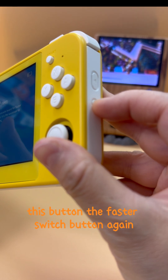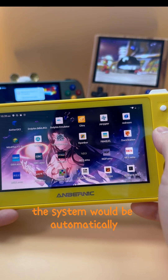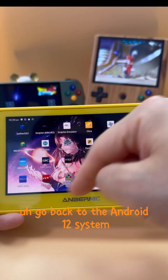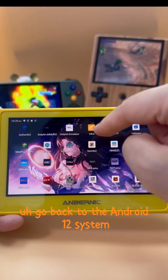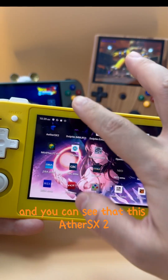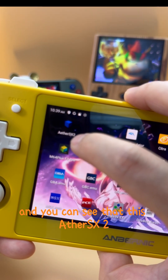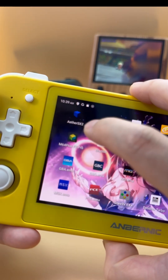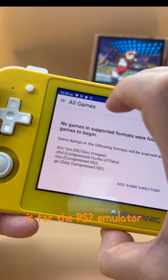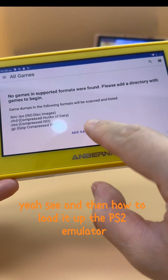Press the faster switch button again and the system will automatically go back to the Android system. You can see that AetherSX2 is the PS2 emulator.